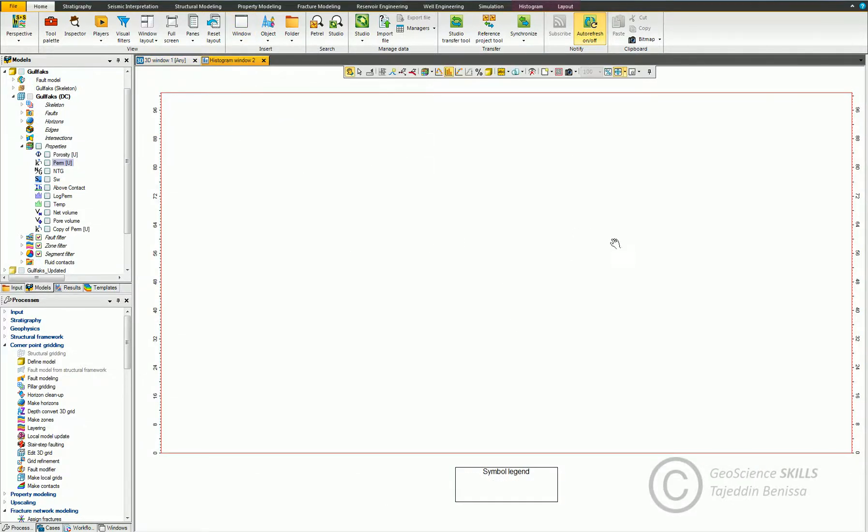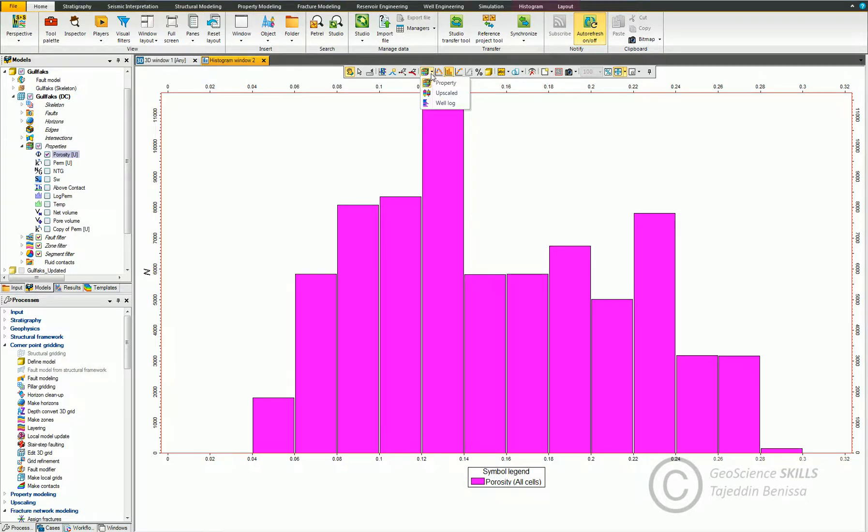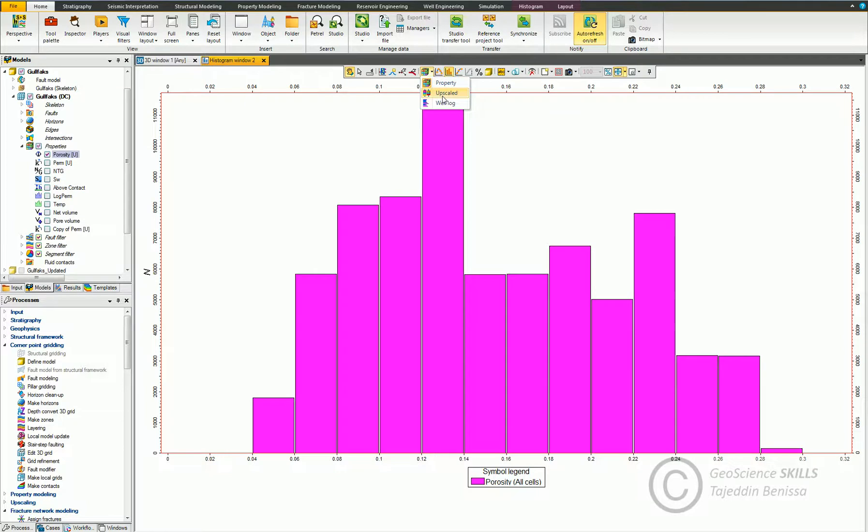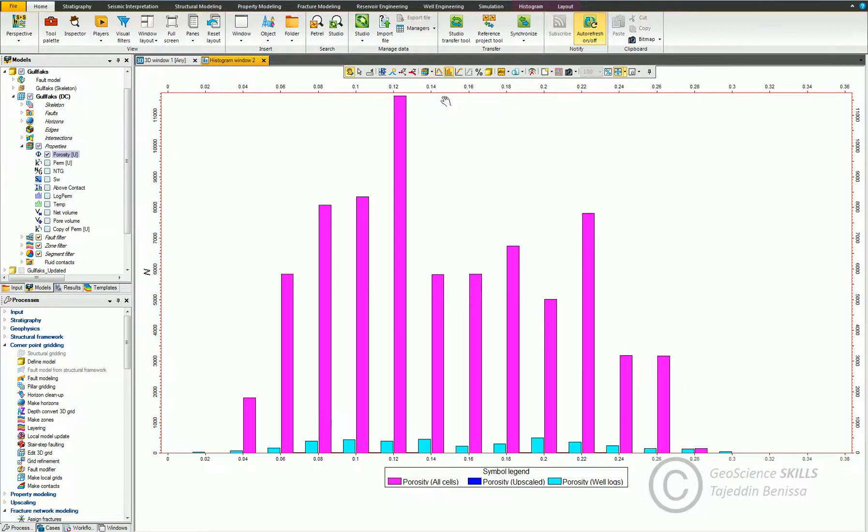This is the histogram window. We can choose to display one of the properties. I choose here porosity. We can display all the data sources available from this icon. We choose to display the histograms for all cells, upscaled cells, and log values associated with upscaled cells in the selected property.